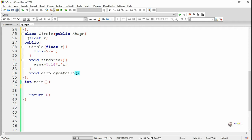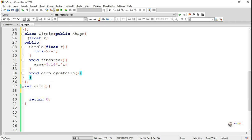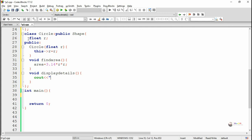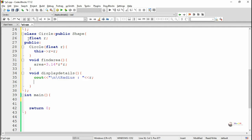Next we override display_details in the Circle class. This method displays all details of the circle: the radius stored in data member 'r', and the area stored in the data member area of the Shape class.